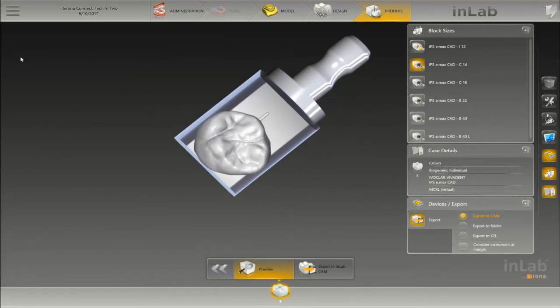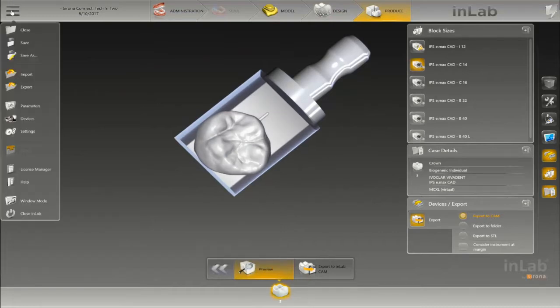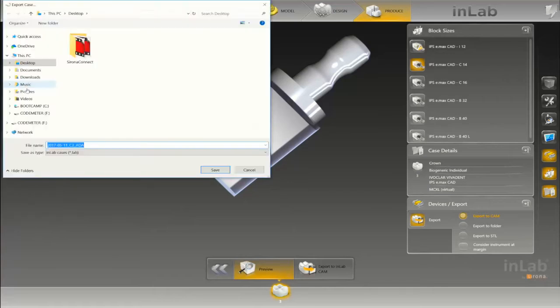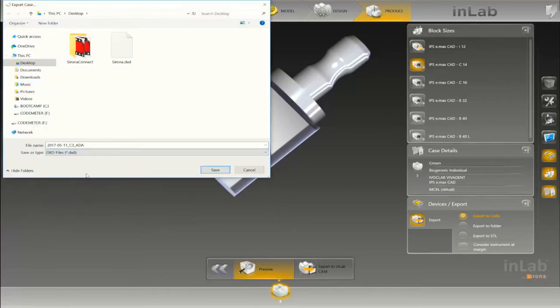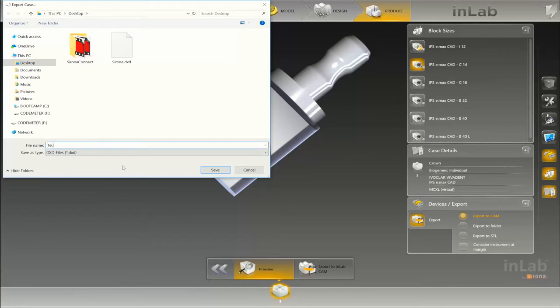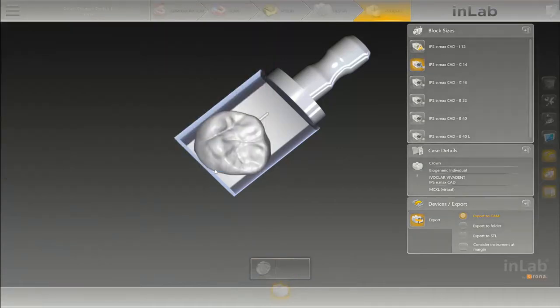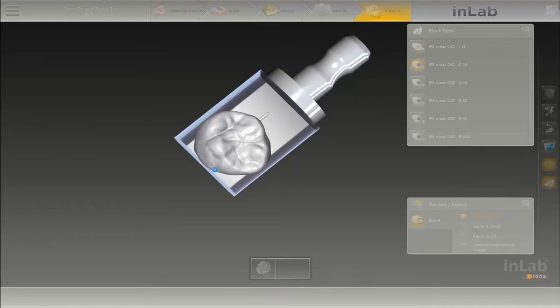In the produce stage, we export and save it as a DXD. We name it, include the patient's name if we want, and always save it to your desktop so you can find it easily.